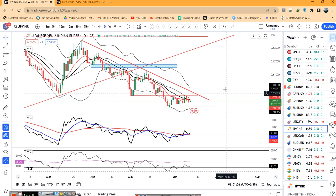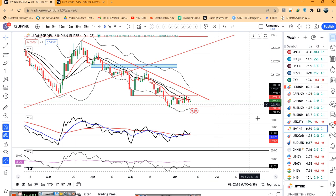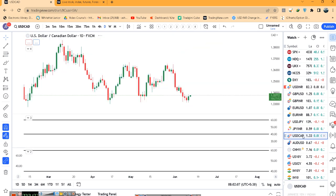Yen/INR पे यहाँ पे base out करने का प्रयास कर रहा है. जब तक यह 159.50 के ऊपर strong close नहीं दे देता, तब तक long build up के लिए हम थोड़ा सोच नहीं सकते — wait and watch करना पड़ेगा.